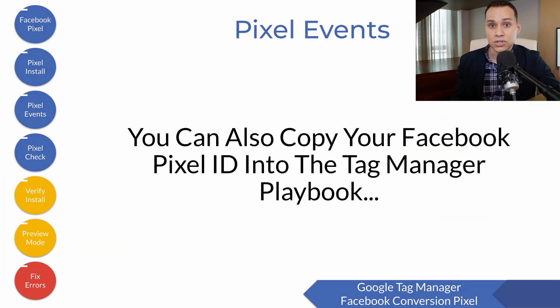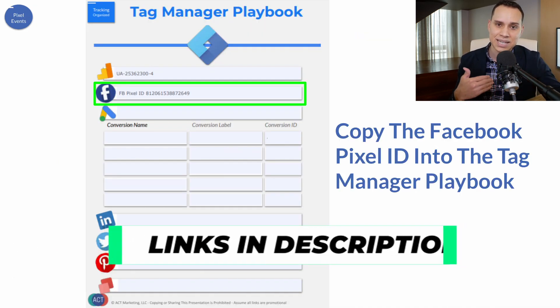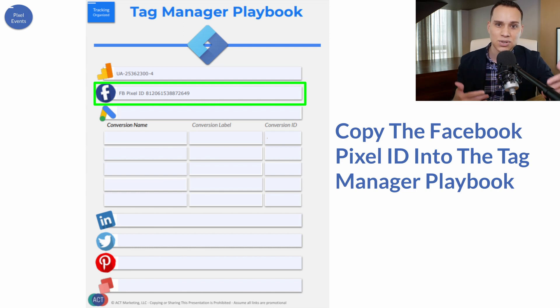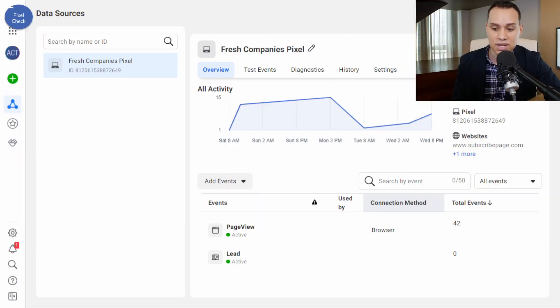Now let's verify that the Facebook pixel is actually inside our Tag Manager account. This is a little redundant because the event tool wouldn't work if the pixel wasn't on our site, but here's how you can check it. I also recommend saving your pixel ID along with all your other tracking information in your own internal documentation, so you don't have to log into Facebook every time you need it. I'll link to our Tag Manager playbook in the description — it's the exact same template we use to save all our pixels, tags, and tracking codes.